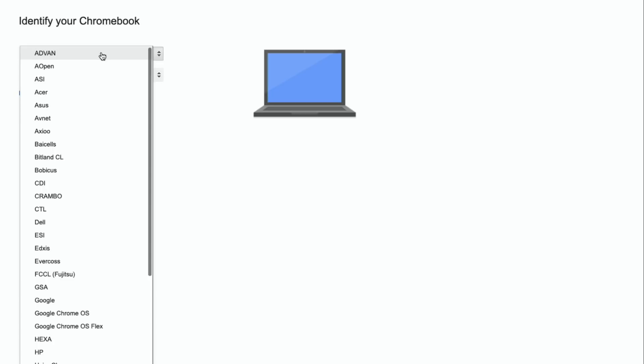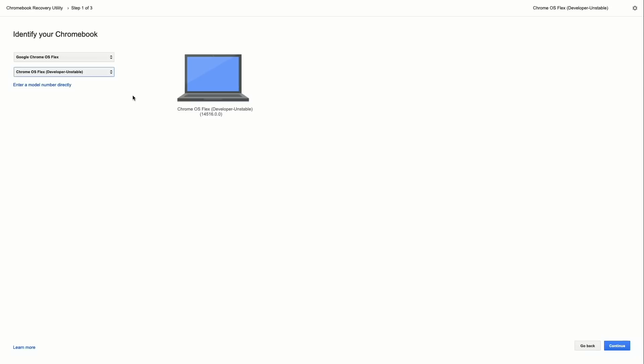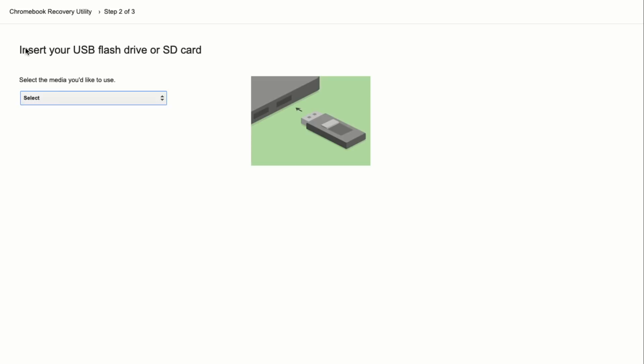We're going to click on the get started link down here in the lower right-hand corner, and next it's going to ask me to identify my Chromebook. This utility is used for restoring Chromebooks that you might buy in the store, but Chrome OS Flex is also listed here, and that's what we're going to use for this project. So I'm going to select Google Chrome OS Flex. Right now it is unstable at the time I'm recording this video, but Google is quickly working on making this stable.